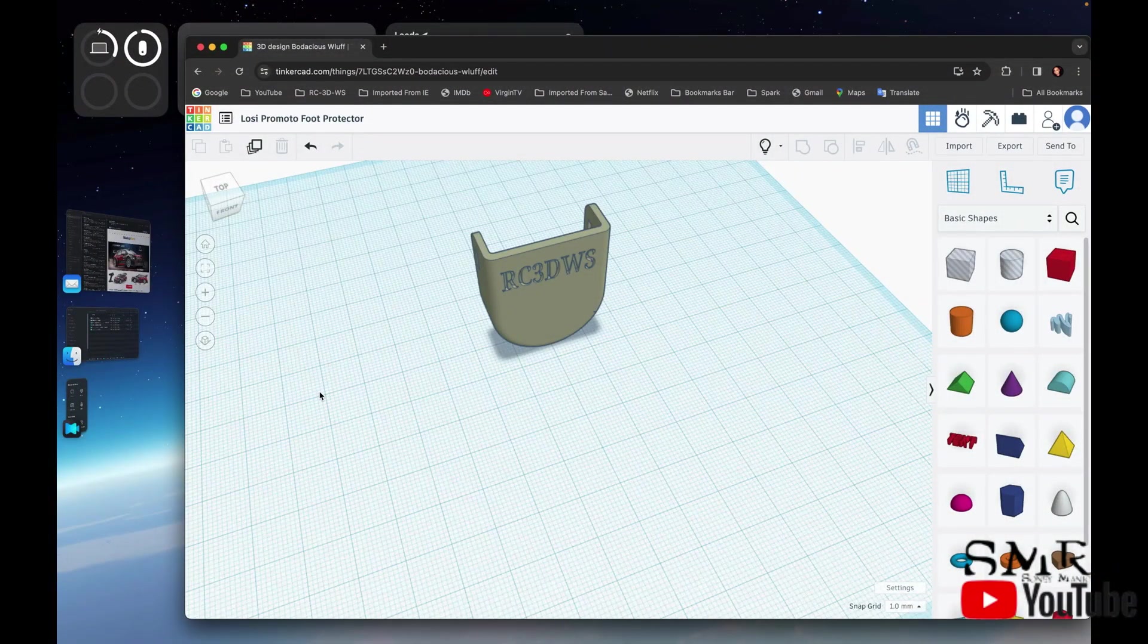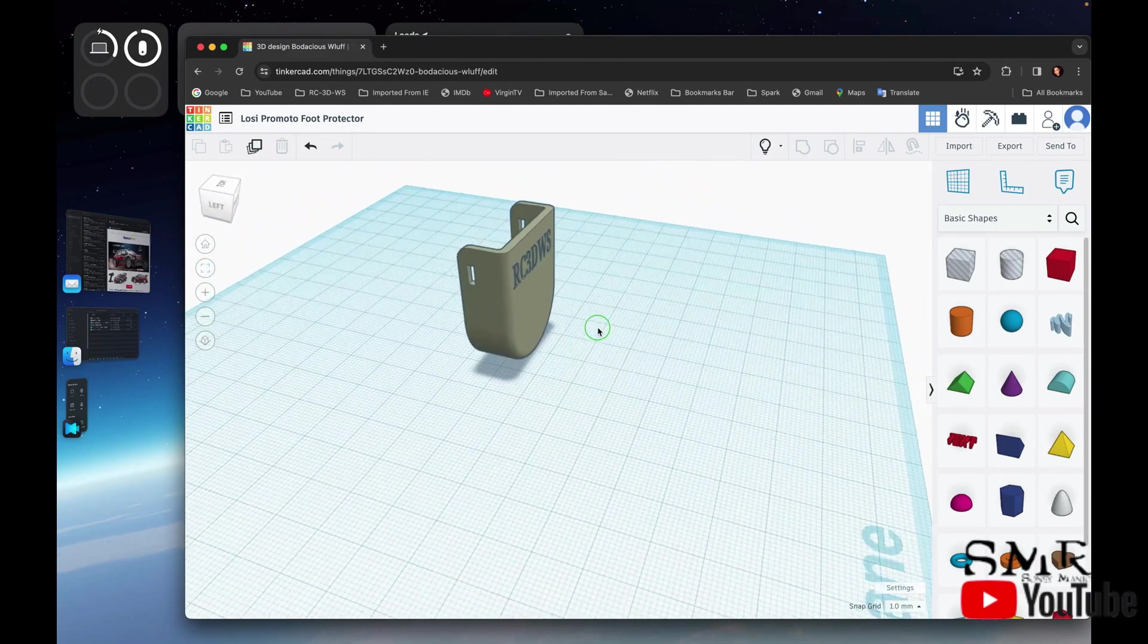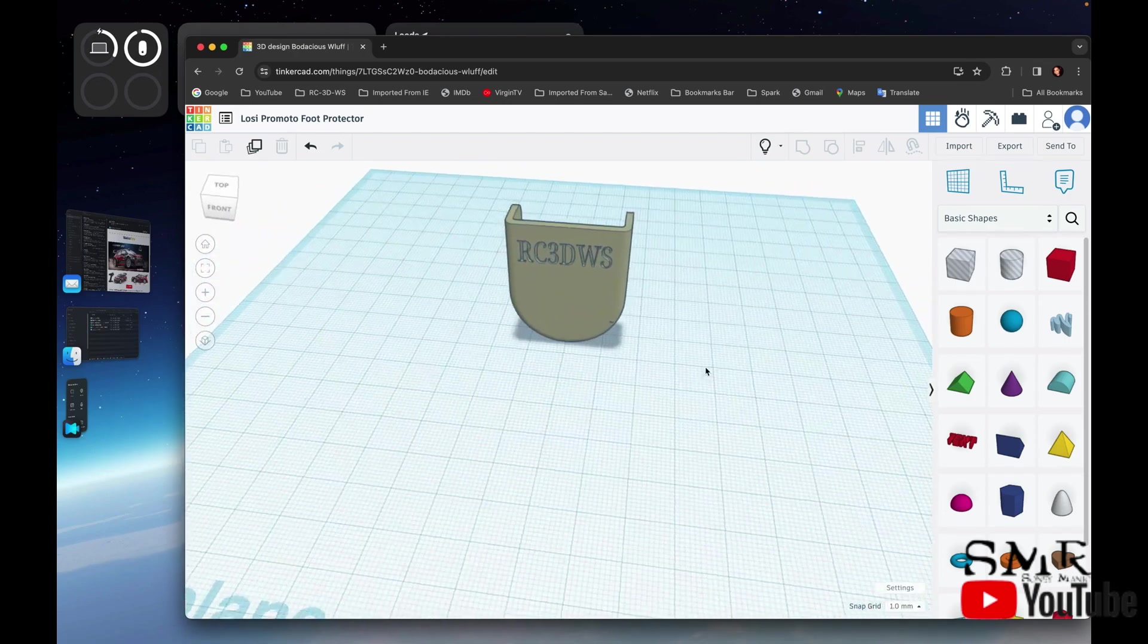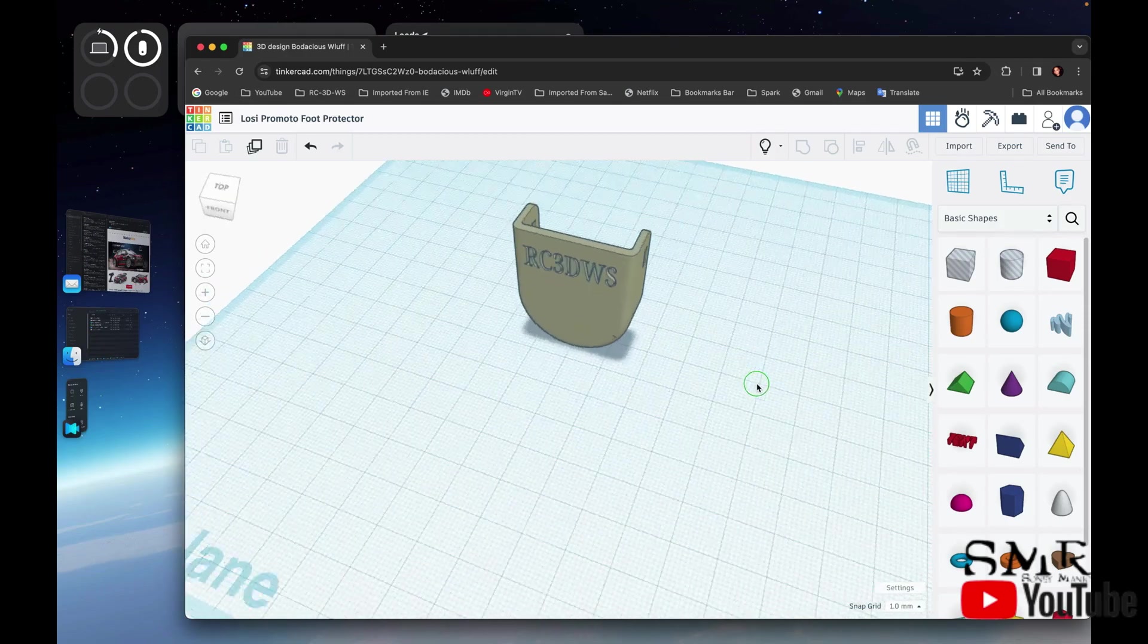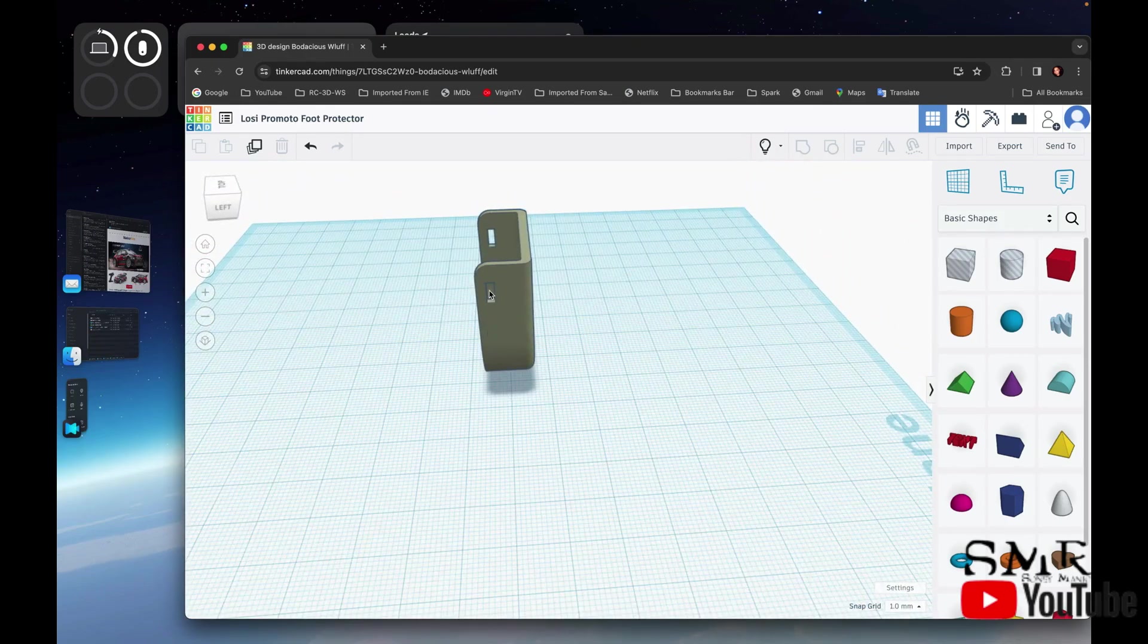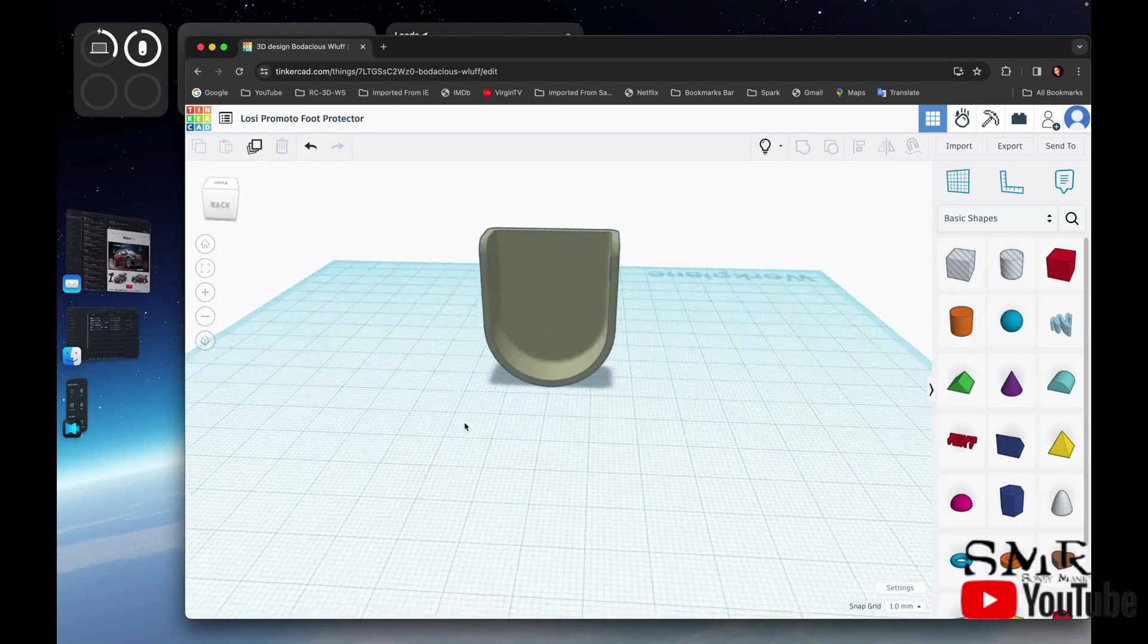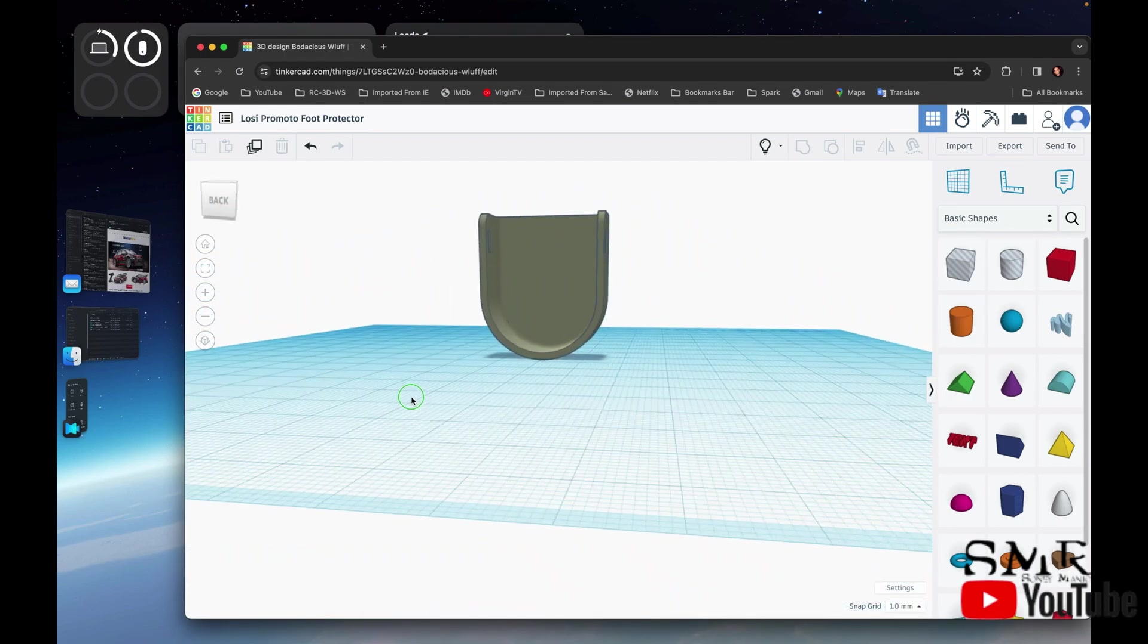So the first step is to design your piece. Here we have the foot protector, which will go around the bottom of the foot with two little slots in here so that you can get a tie wrap or a zip tie over the foot to secure it in.